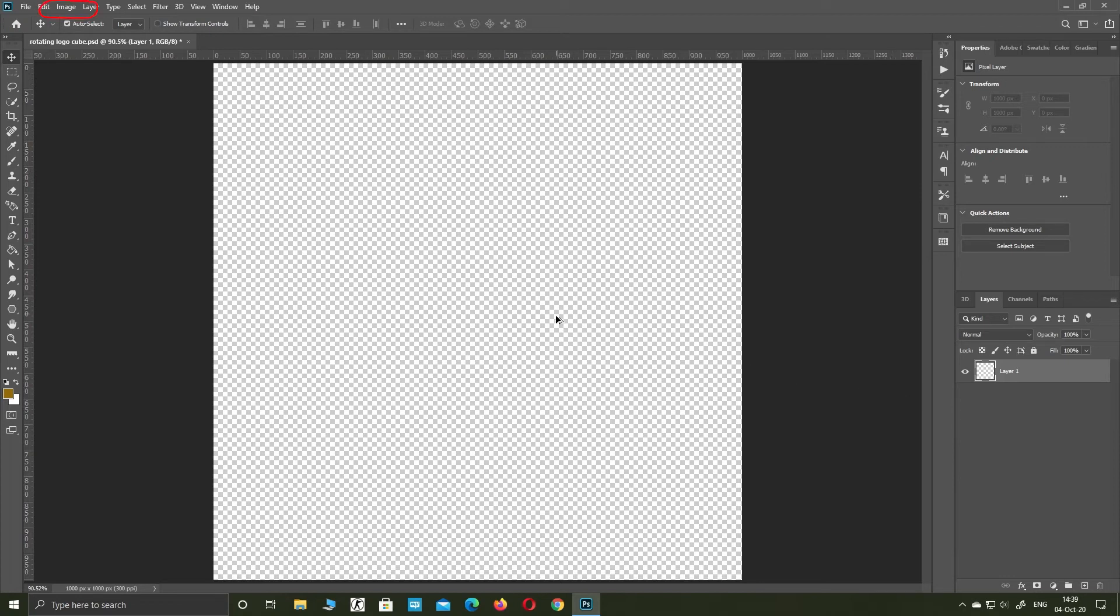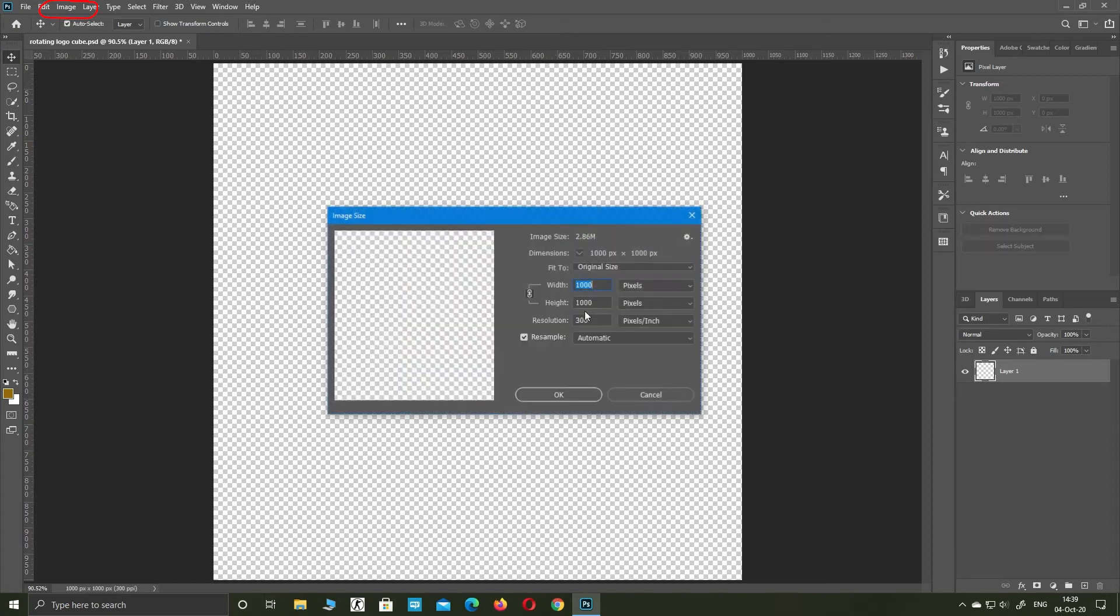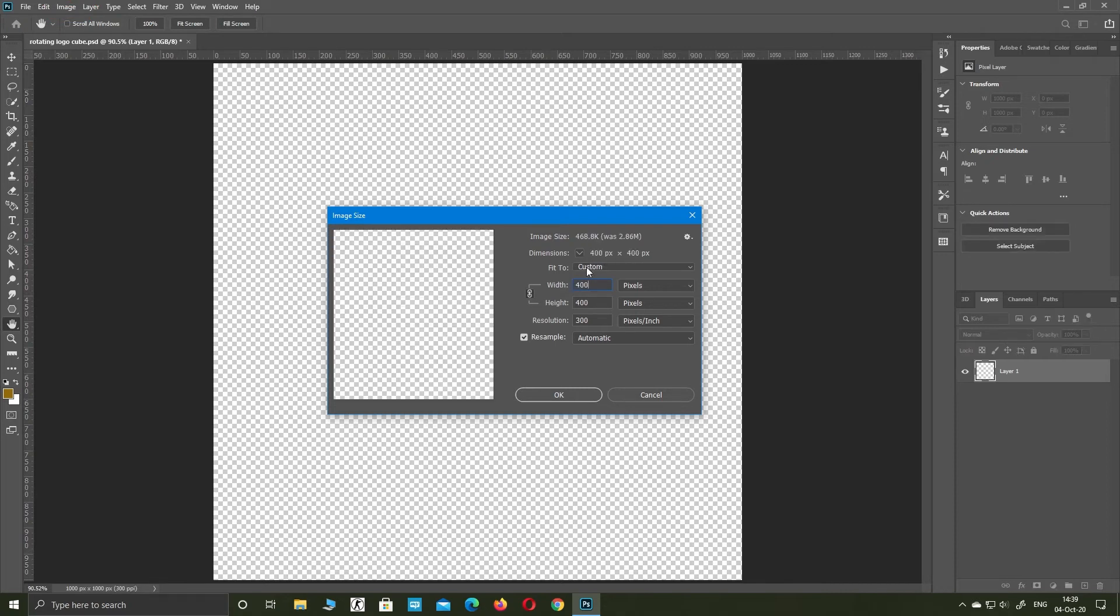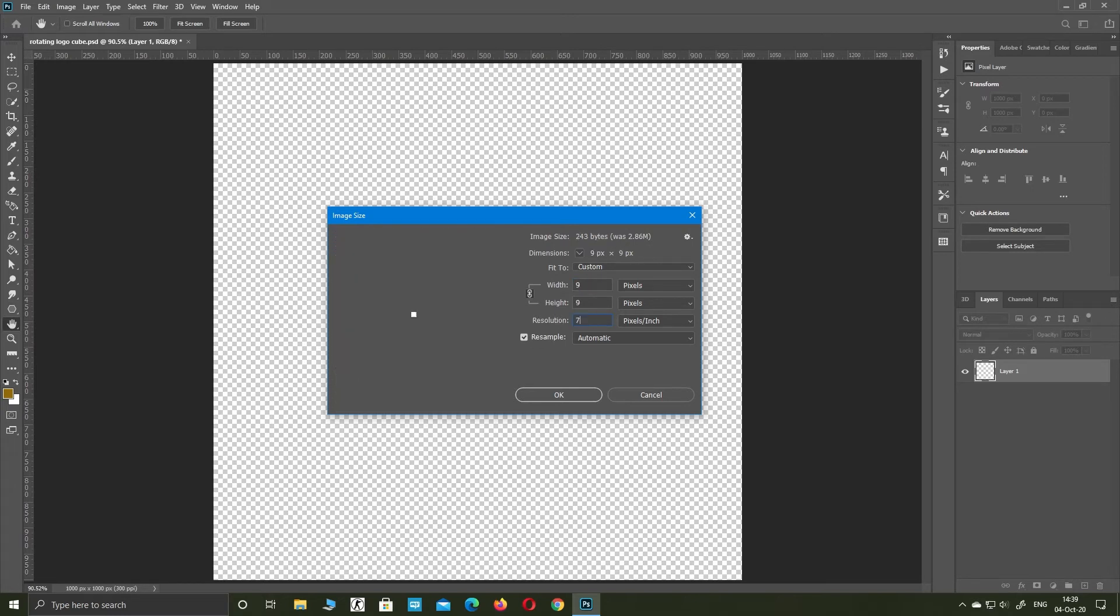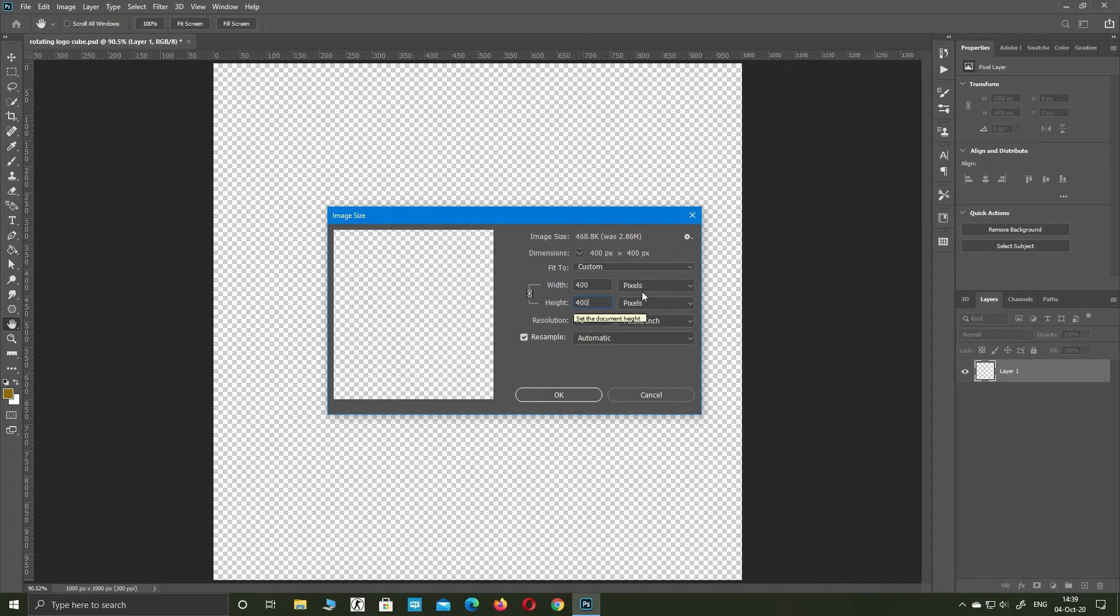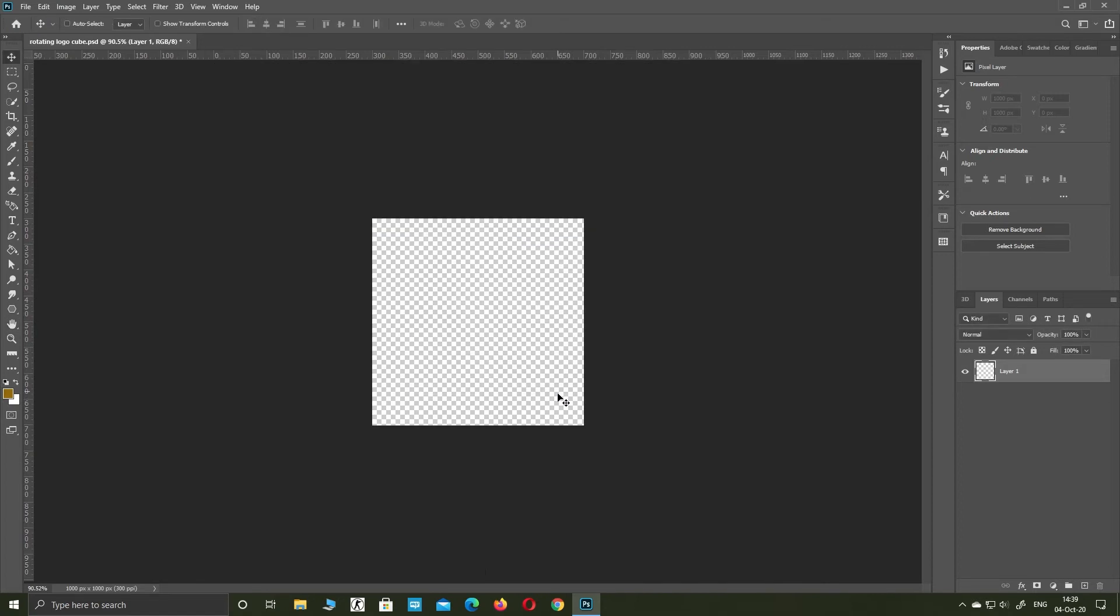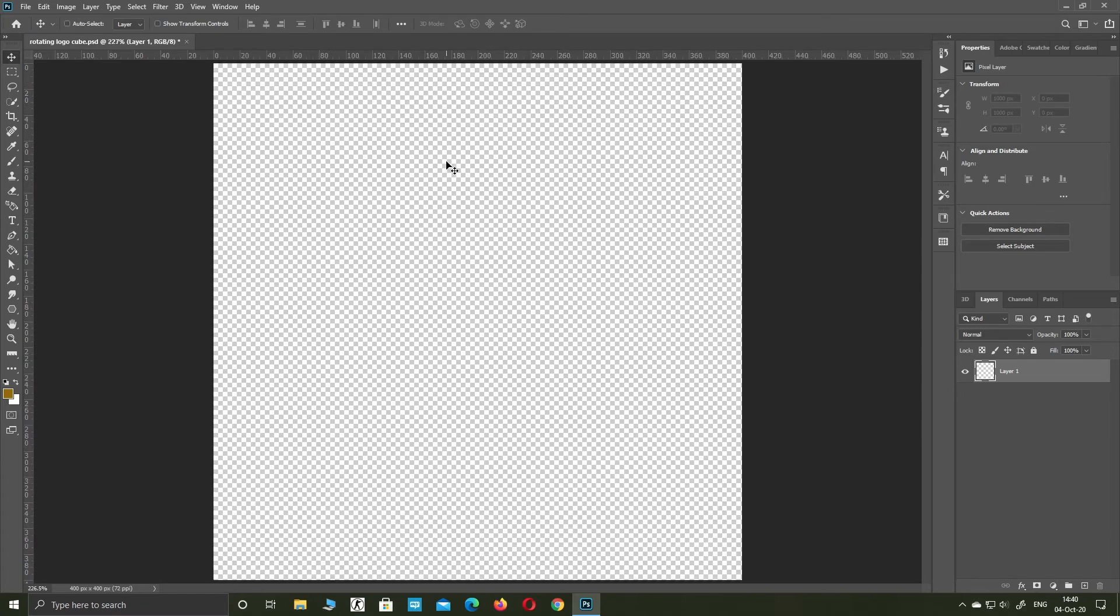Go to image, image size. Resize to 400 pixels.